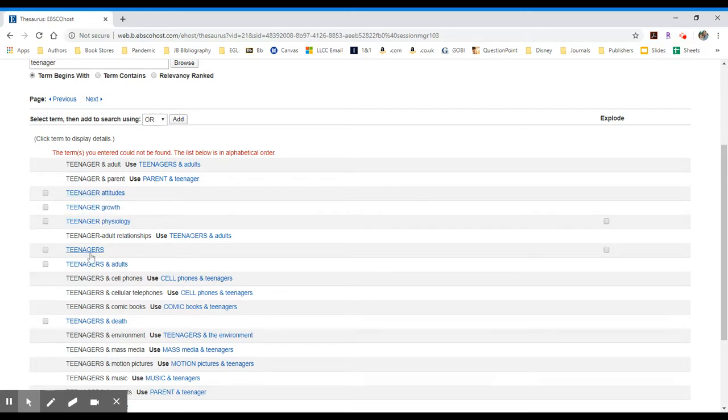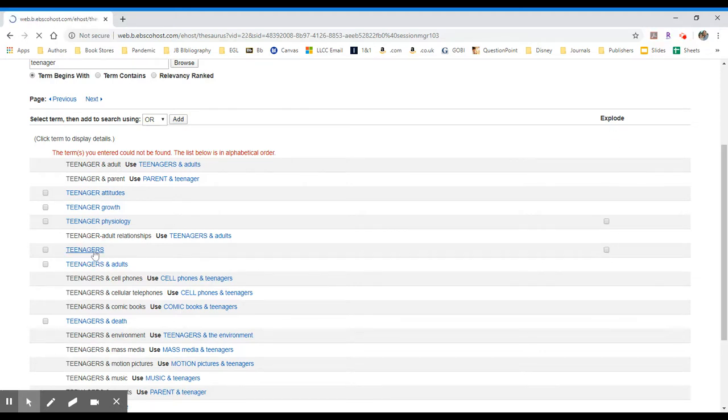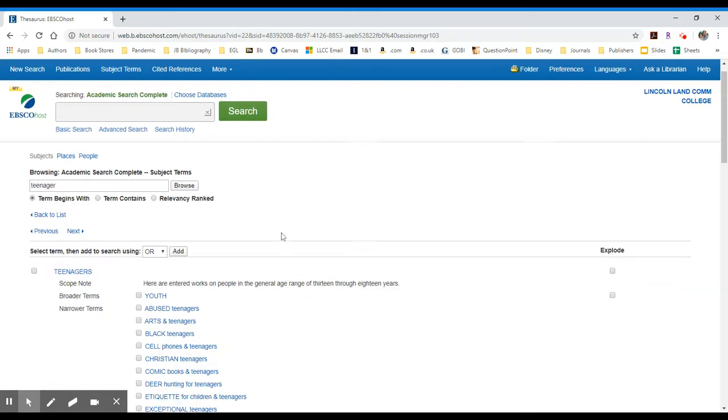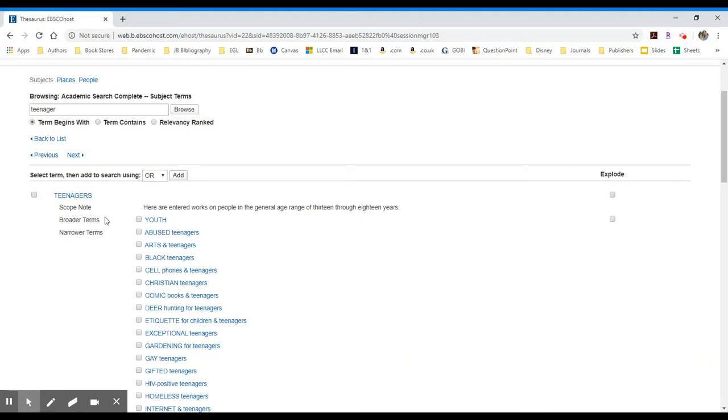If I were to click on one of these, you'll see to the far right it says I can explode it. What that means is there are subheadings and broader and narrower terms for this particular topic.